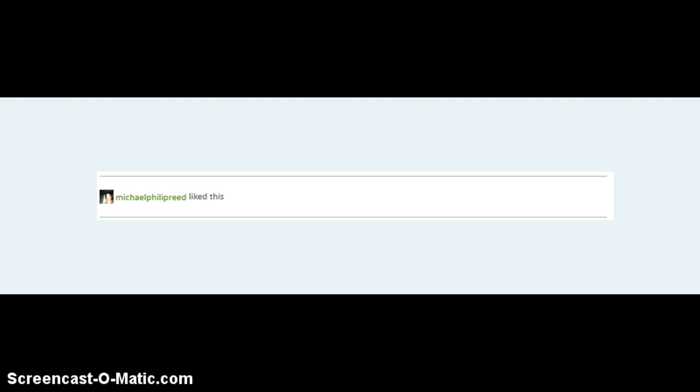It's Michael Philip Reed Appreciation Day. He posted a picture and he liked it. I was like, aw, that's sweet.